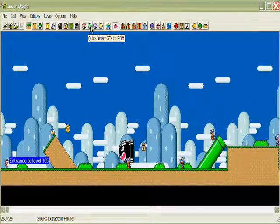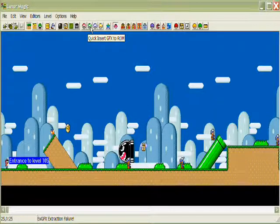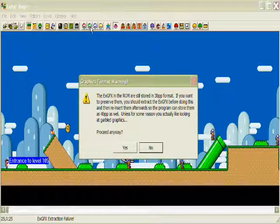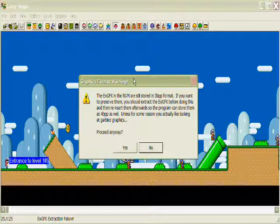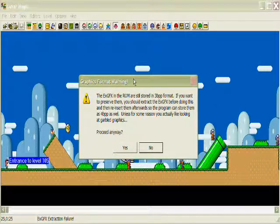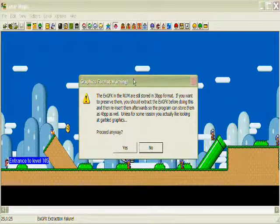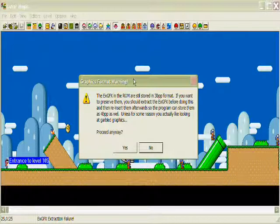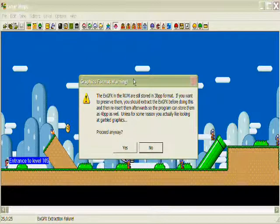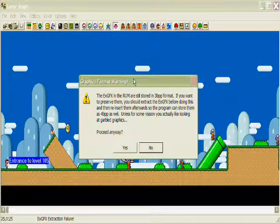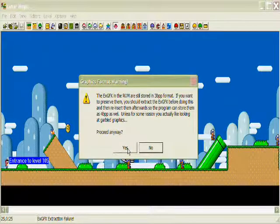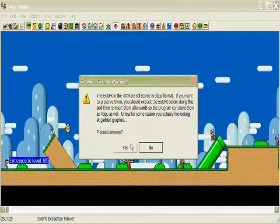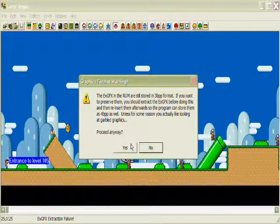Now you may see this. This has been happening to me. Originally I was worried. It says the EXGFX and the ROM are still stored in 3BPP format. You know, do you want to continue instead? You may see problems. I got some help on this. The person who helped me said, don't worry about this. Let's proceed anyway, and the message won't pop up again. Everything should be fine. And it has been.